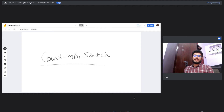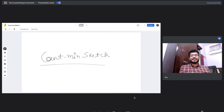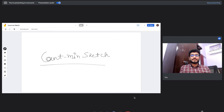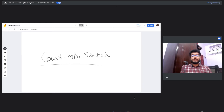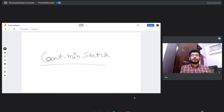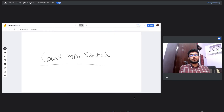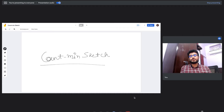Hello everyone and welcome back. Today we are going to discuss a probabilistic data structure called Count Min Sketch. In one of our previous videos we talked about another probabilistic data structure called Bloom Filter, so if you haven't watched that video yet, please do watch it.